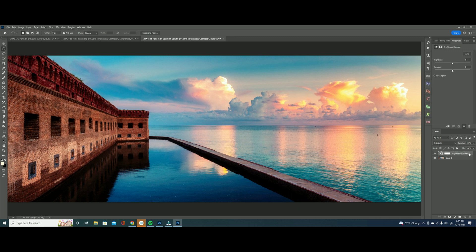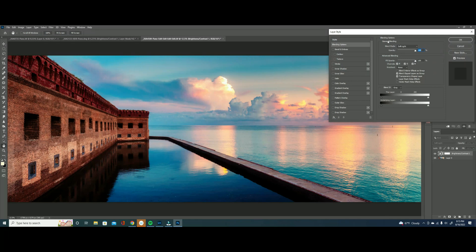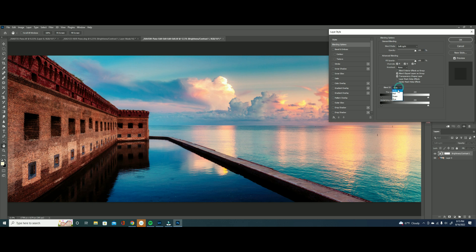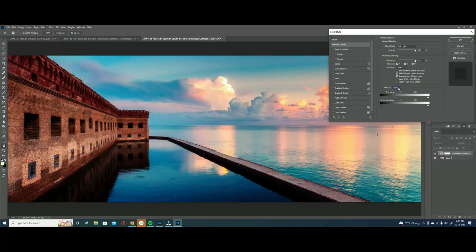So what we're going to do to fix this is we're going to double click to the far right of our layer and that's going to bring up our layer style. We're going to look at the blend if section and we want to be in the gray color space and the reason for this is that we're looking at luminance and not color.